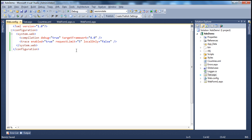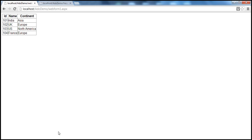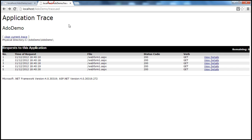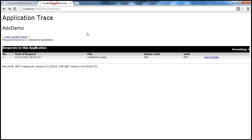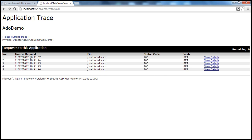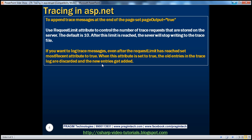Let's quickly look at that attribute. So I'm going to set mostRecent equal to true. And we have set the requestLimit to five. Let me save that and come here. I'm requesting this page. That's one request. Let me press F5 — one, two, three, four. So now if we refresh this, we should have five entries. The first request was made at 18:41:37. Now when I make another request and refresh, look at what happens — the 18:41:37 entry goes away. It's gone, and I got another request at 18:41:57. So that's the use of the mostRecent attribute — old entries are discarded and new entries get added.